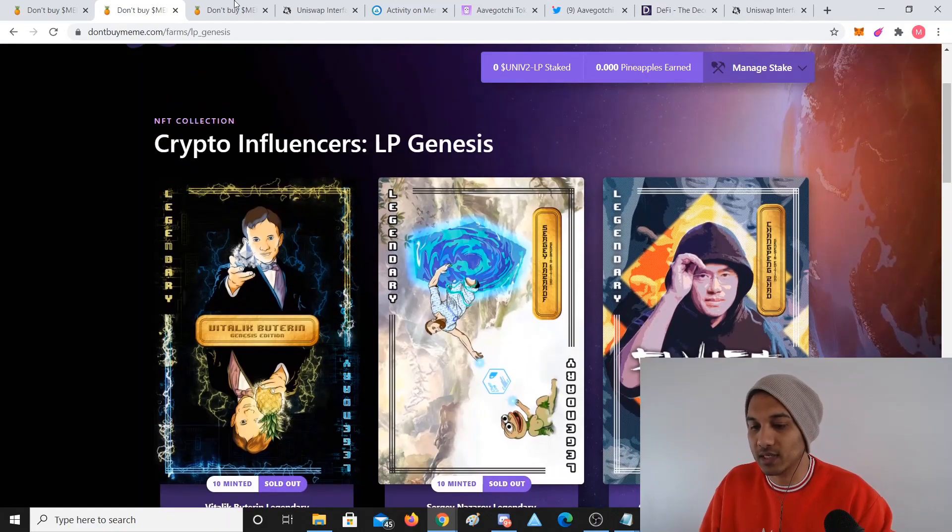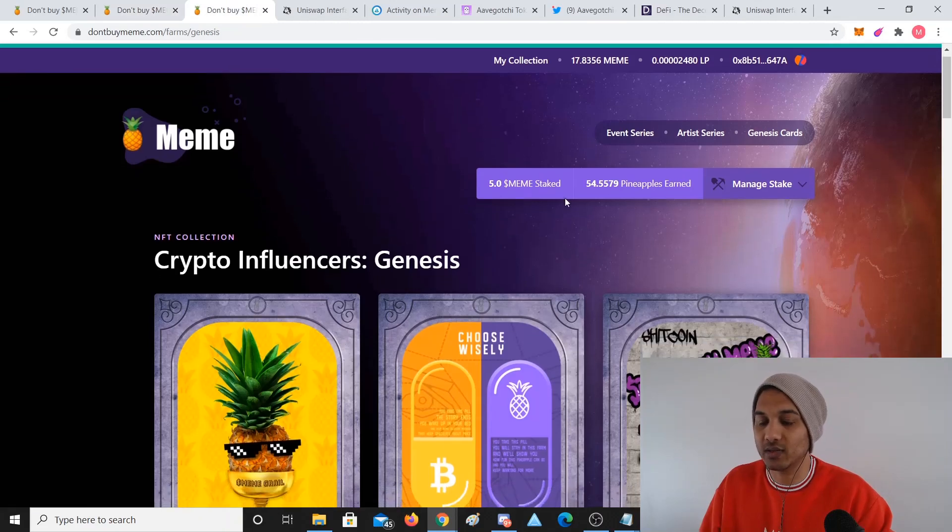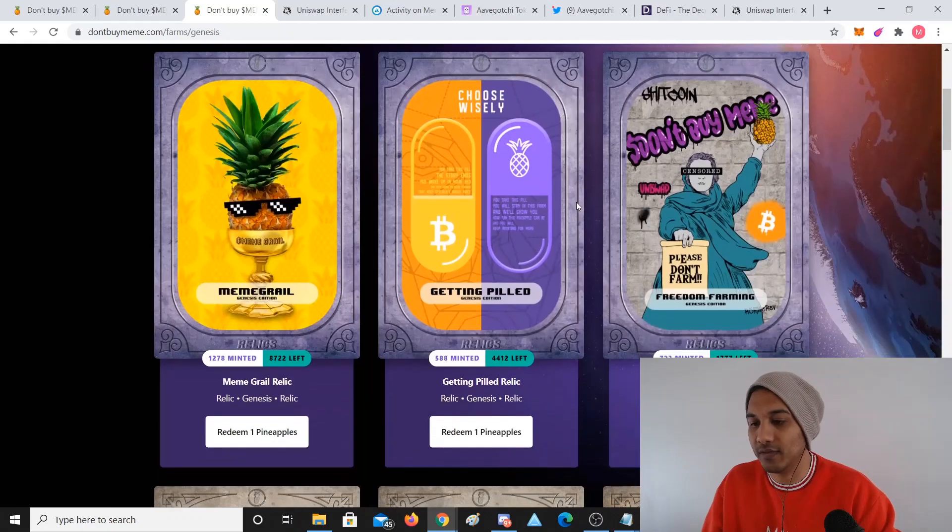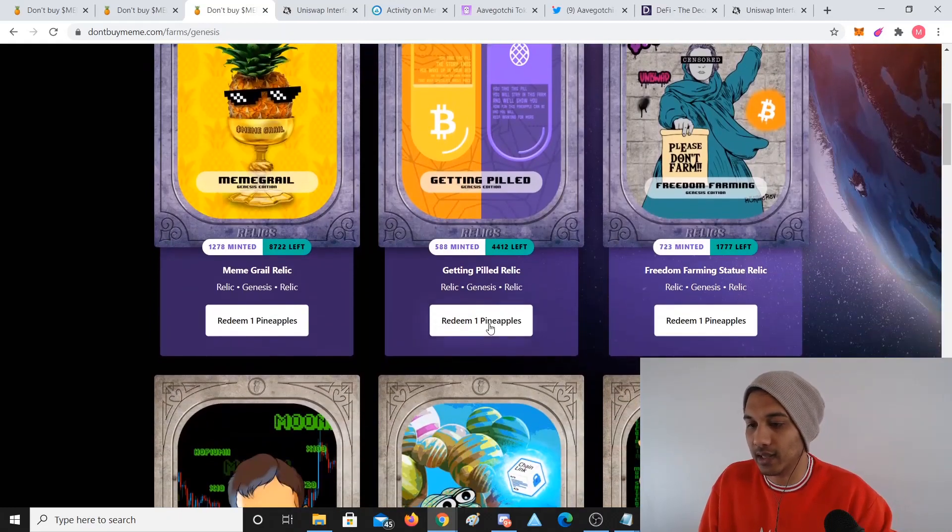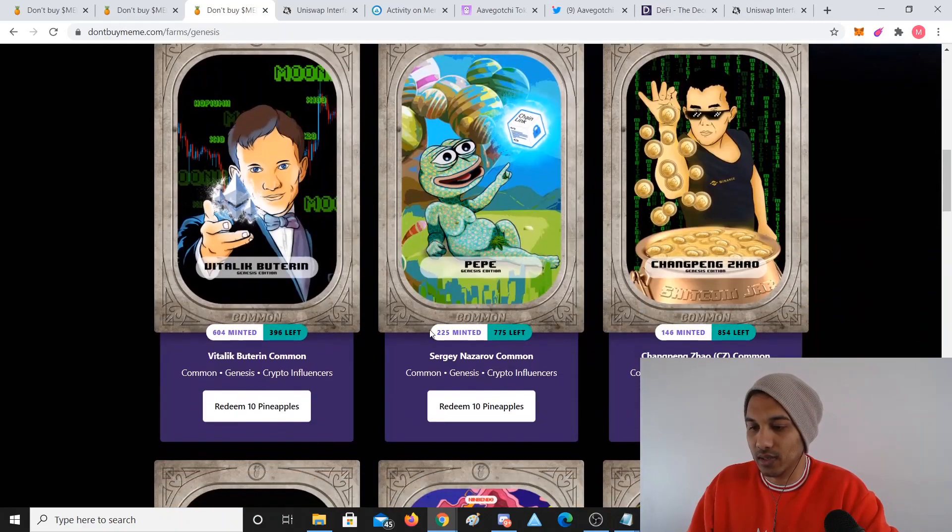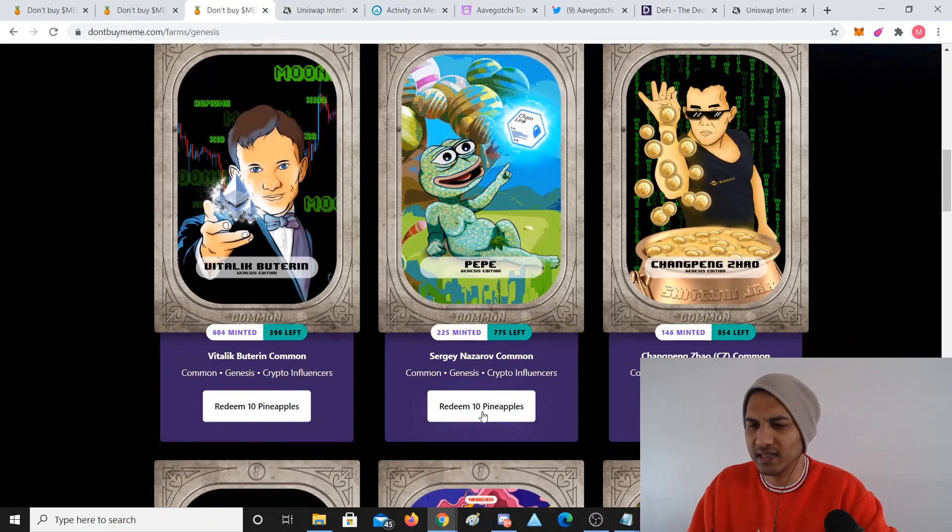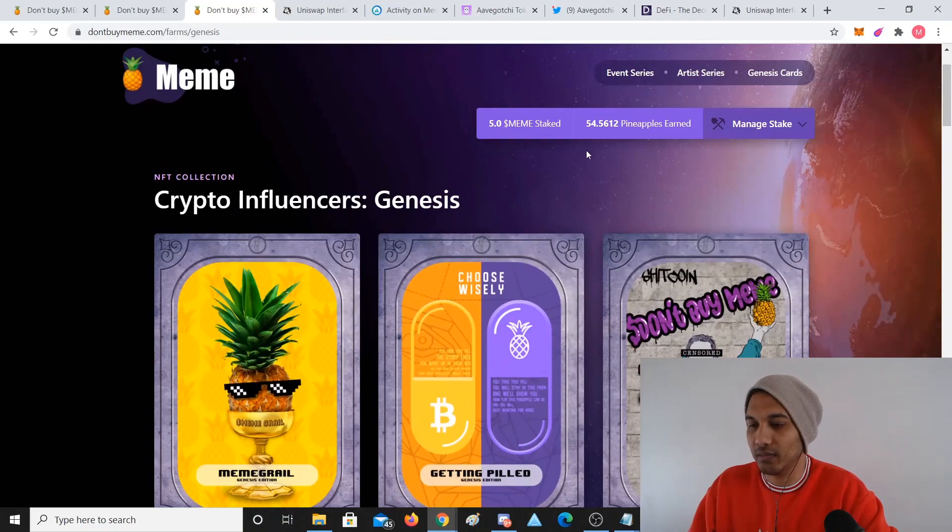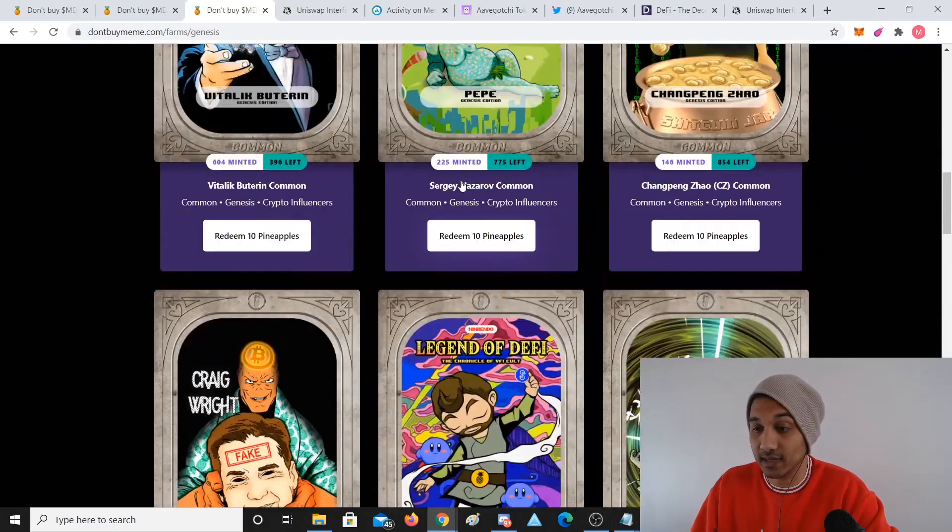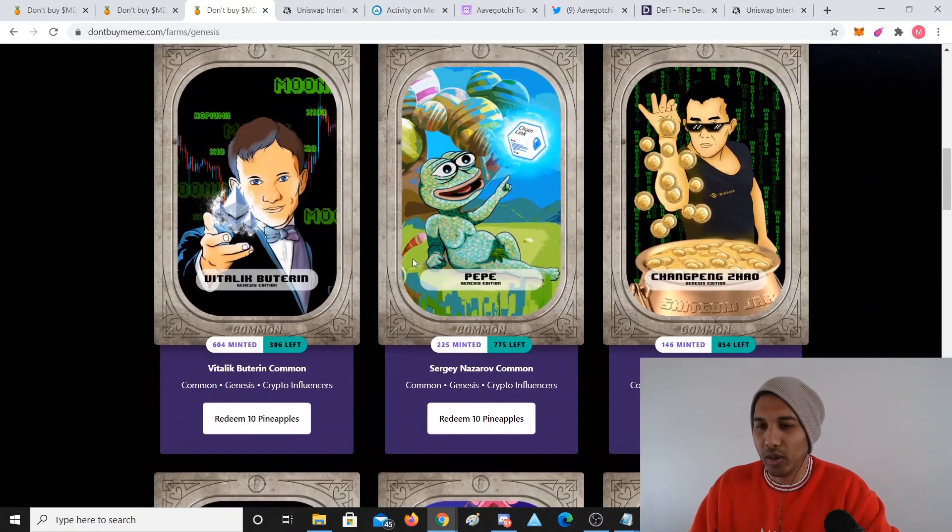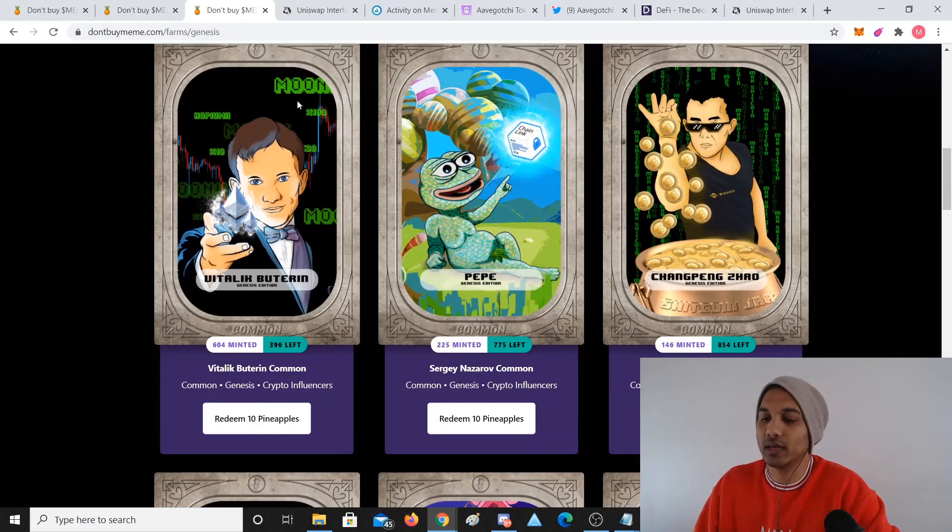You can see 10 minted, sold out - those are legendaries. I've staked five Meme and got 55 points, so I can claim this. It costs one pineapple to redeem this NFT, 10 pineapples to redeem this NFT. It's the first generation, a spin-off meme of meme-type art around popular influencers like CZ, Andre Cronje, Pepe, Vitalik, etc.